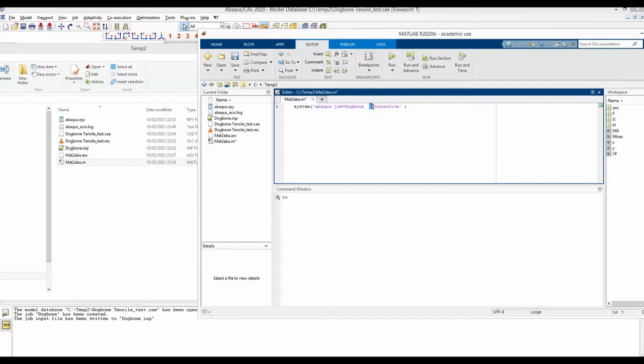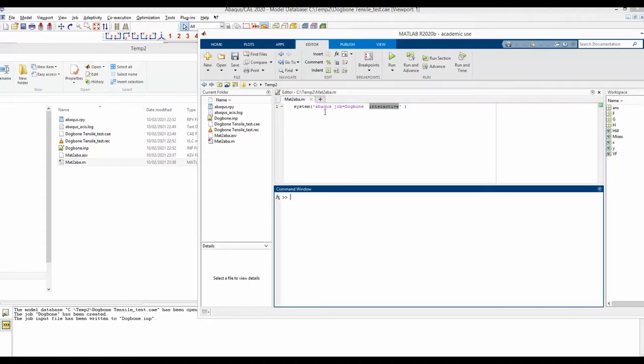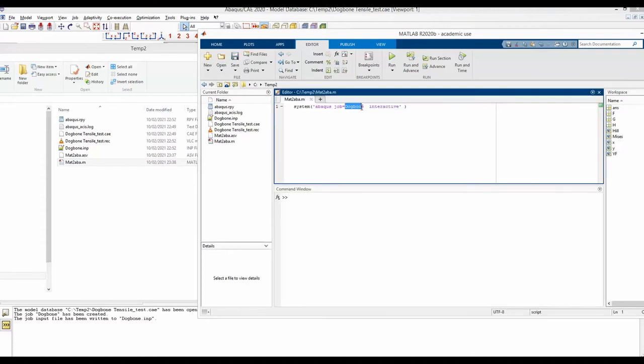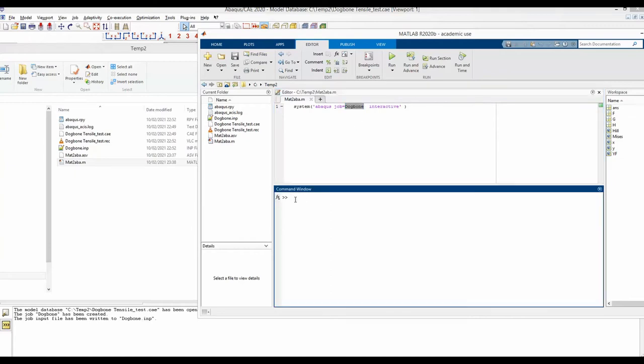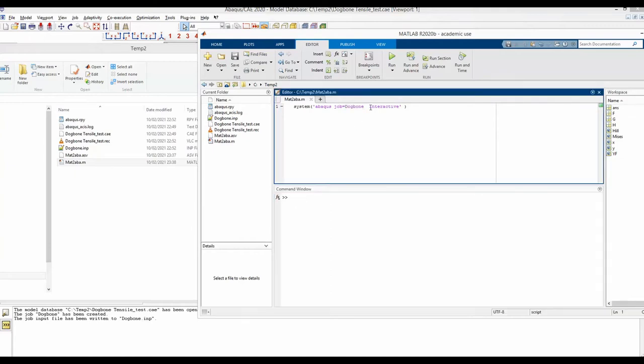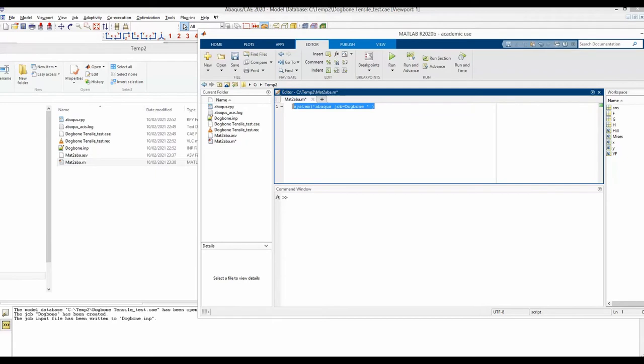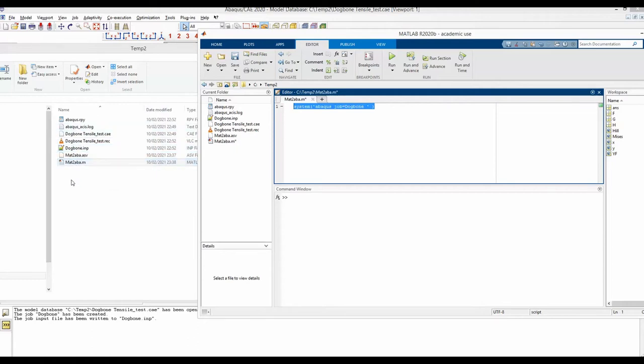And the next one is interactive. This means if you run this job from MATLAB, as the job executes, important messages from Abaqus will be displayed here. If you want, you can also get rid of this. Basically, this one line of code is enough to run a job from MATLAB if you have set up your input file and the MATLAB file in the same folder as the target for Abaqus CAE.